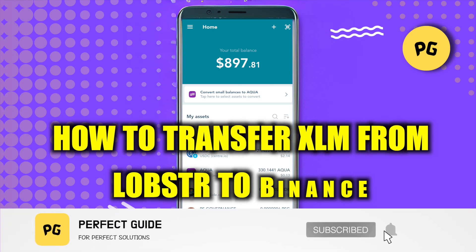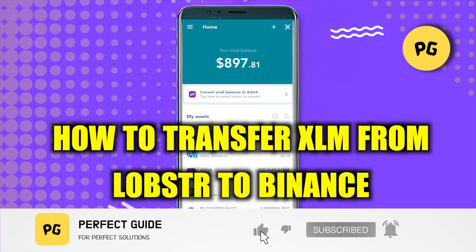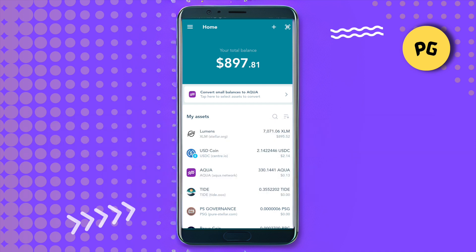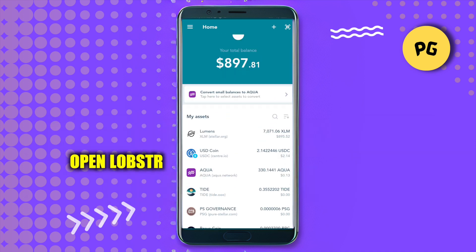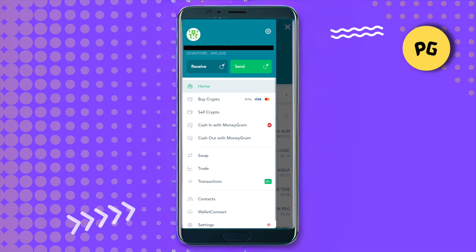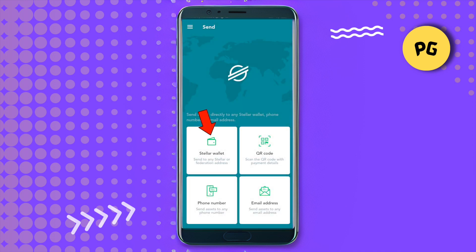How to transfer XLM from Lobster wallet to Binance. Hello everyone, welcome to our channel. Let's see how we can do it. Open up your Lobster wallet, then click on the three lines at the top left hand side corner. Over here you will find the option of Send — just click on it.